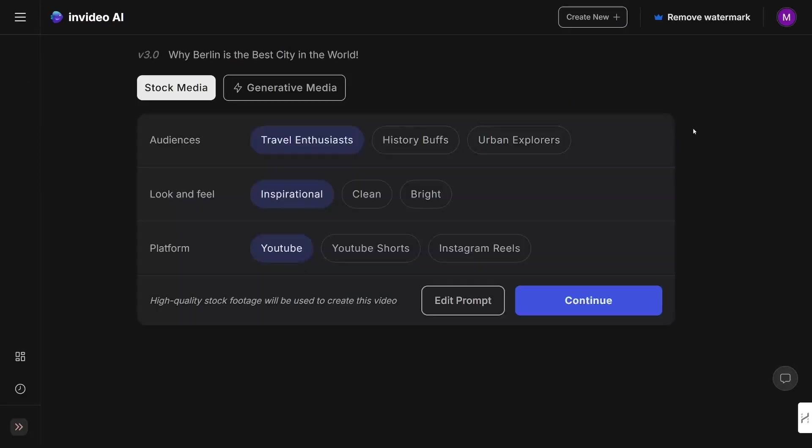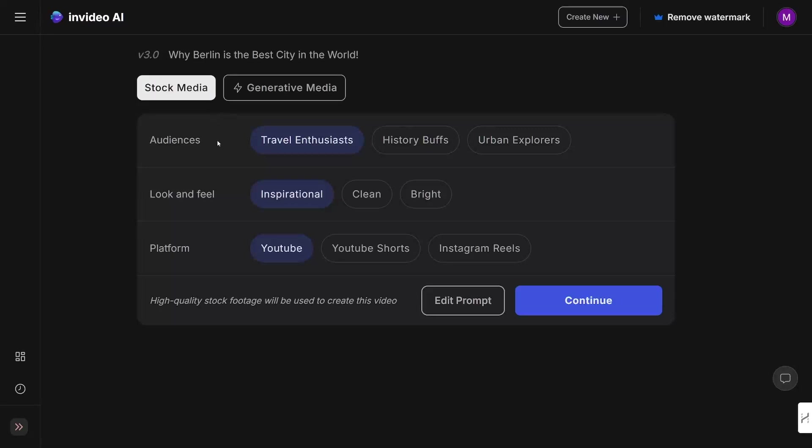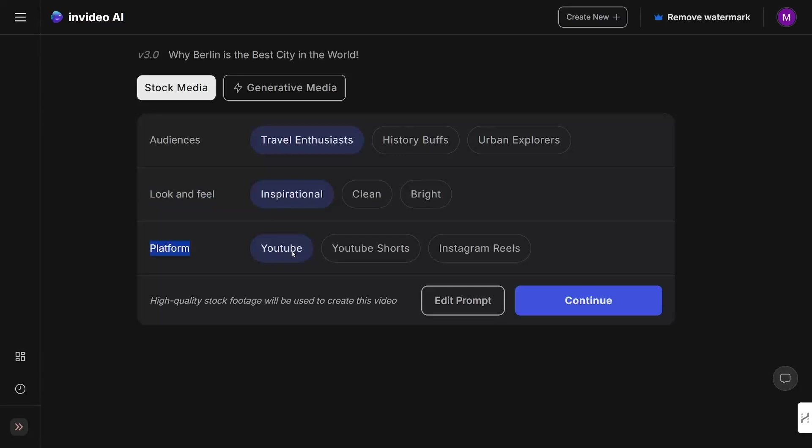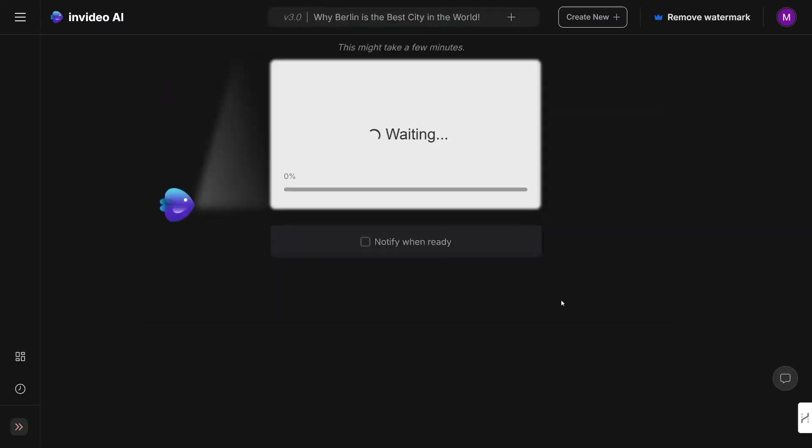Now when it's done analyzing your prompt, you can use stock media, which has over 16 million stock footage. They work with iStock and it's pretty good—it's just going to select the footage based on your prompt. Or you can just use AI to make the videos from scratch. If you want to work with YouTube or just want to make a channel for yourself, I really recommend just sticking with stock media because it is pretty good. All you've got to do now is select the audience. For example, you can use travel enthusiasts, history buffs, or urban explorers. I'll keep it on this. The next one is look and feel—whether you just want this to be inspirational, clean, or bright. I'll just use inspirational. The platform, of course, is going to be YouTube. You can use YouTube shorts or Instagram Reels or TikTok, whatever you intend to make. Now just click on the continue button here and then you'll just wait it out.